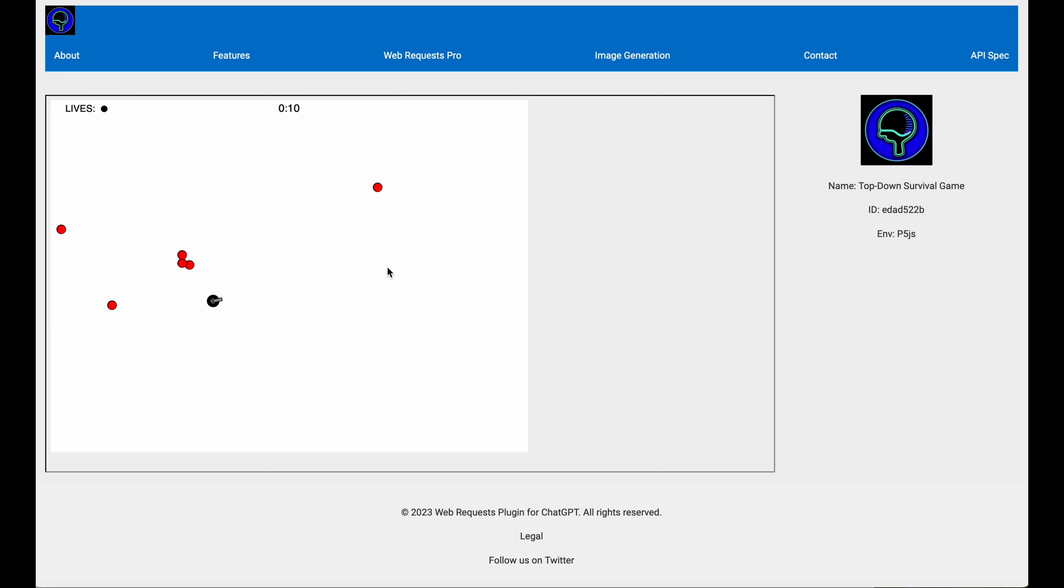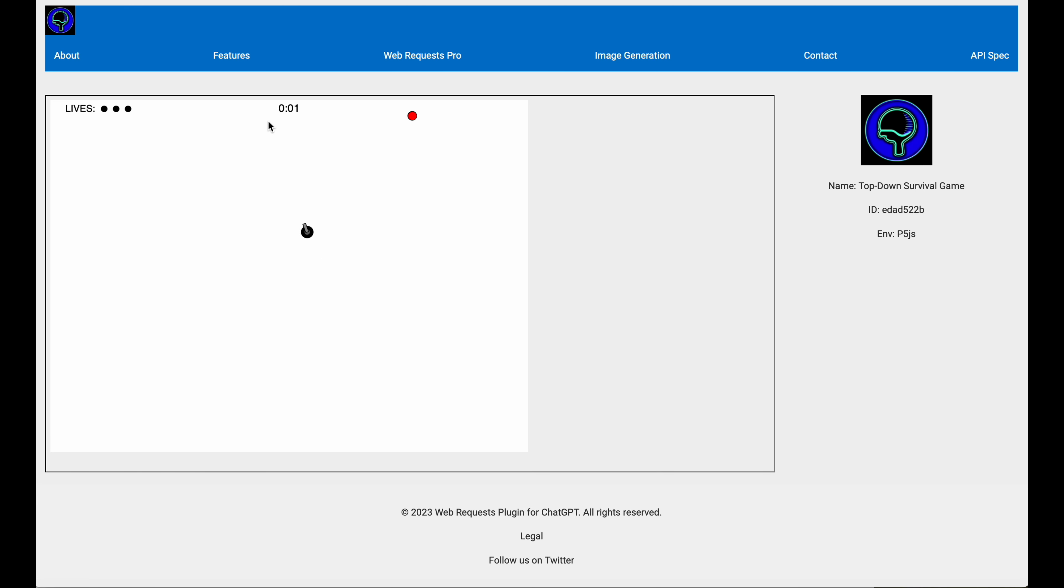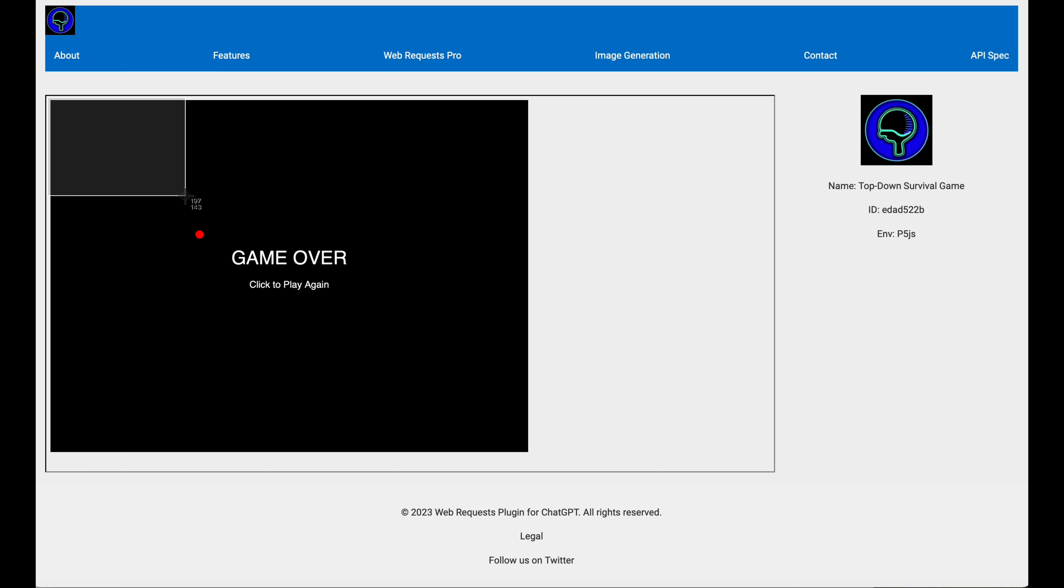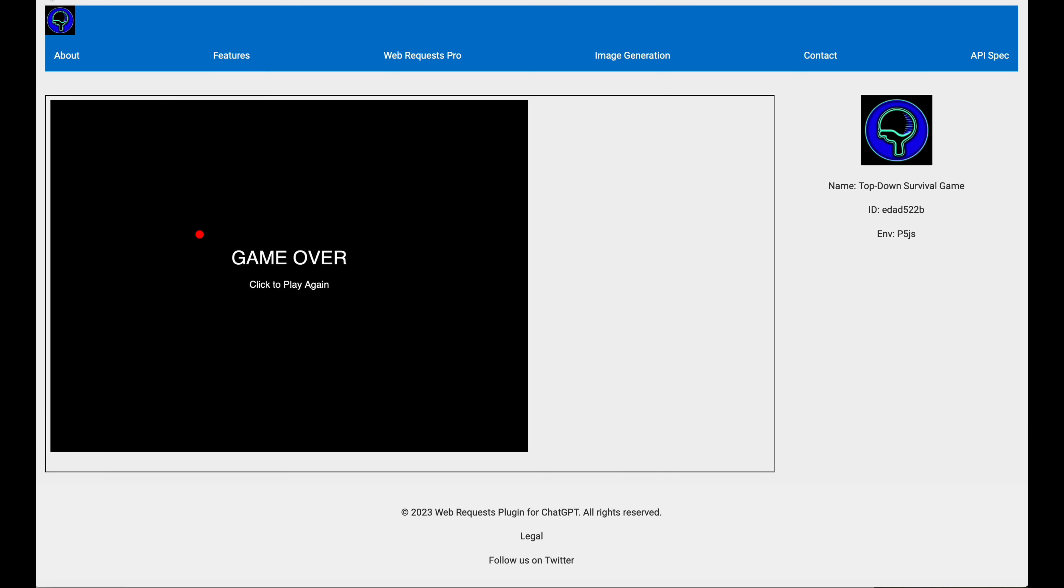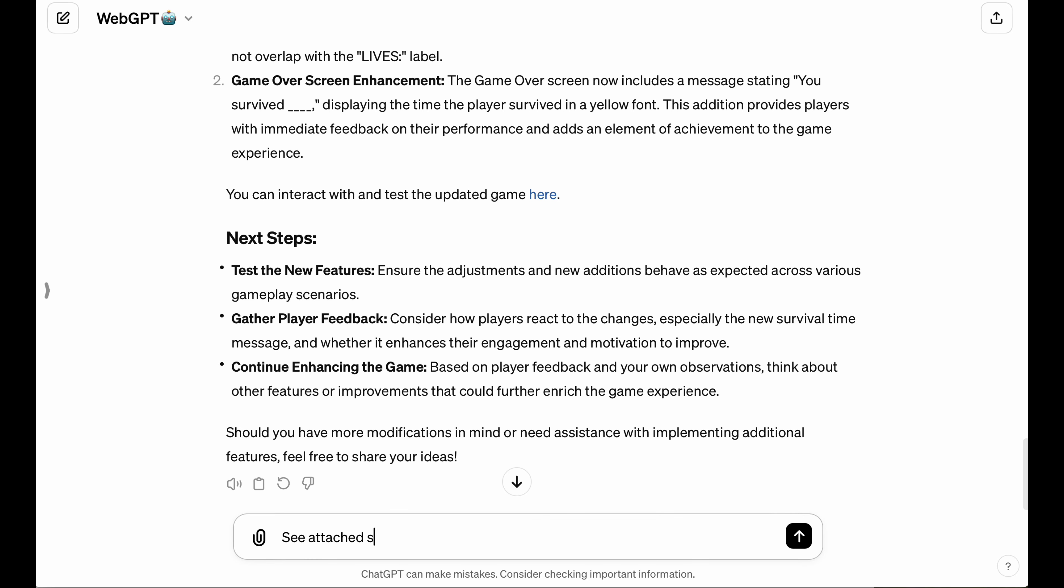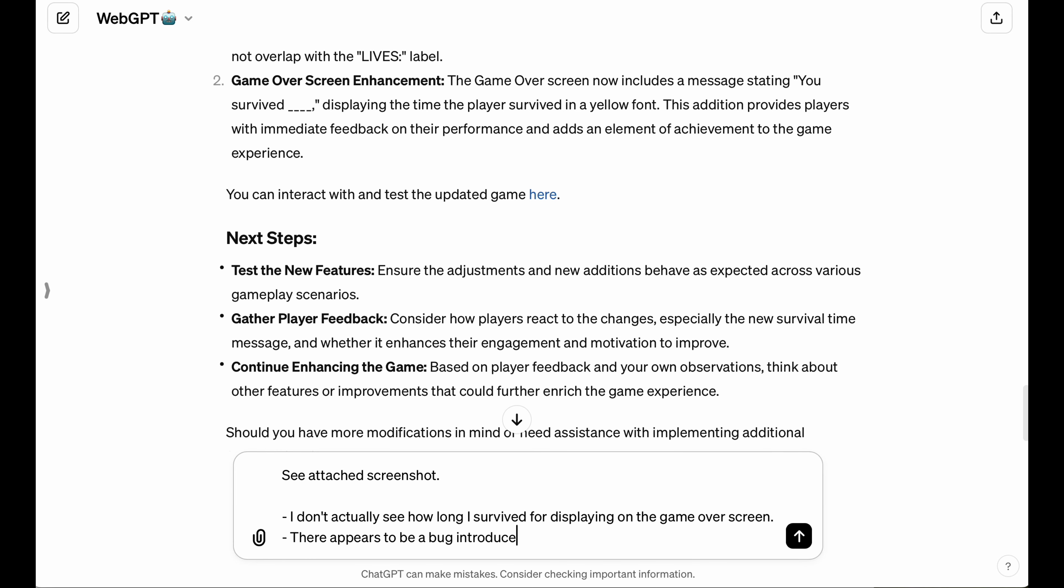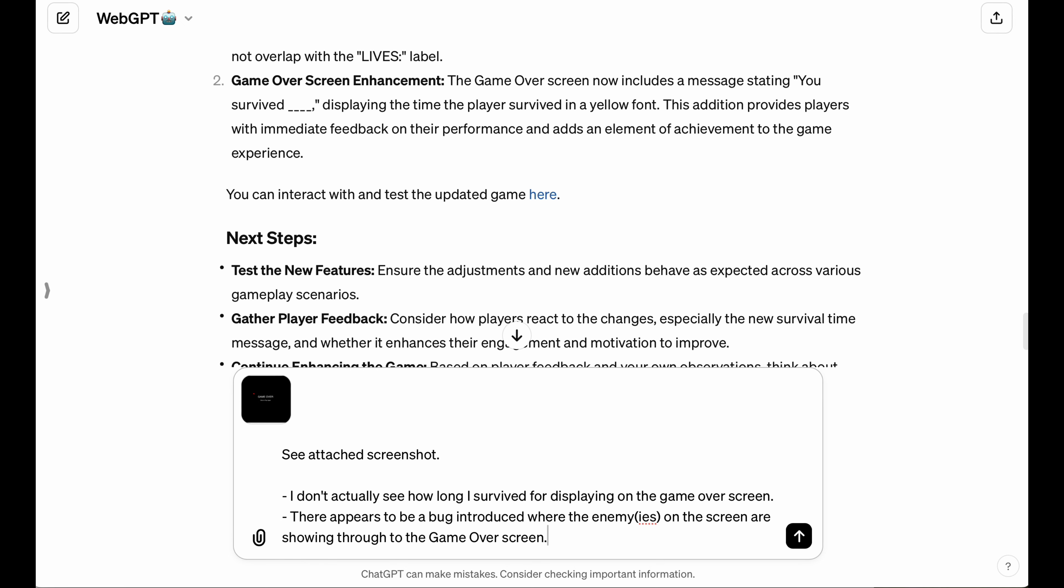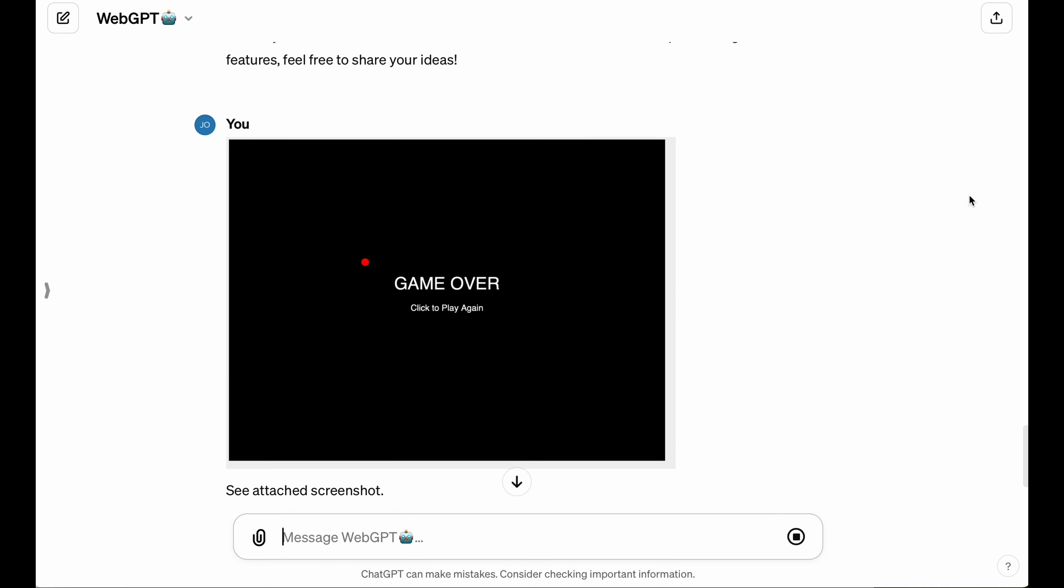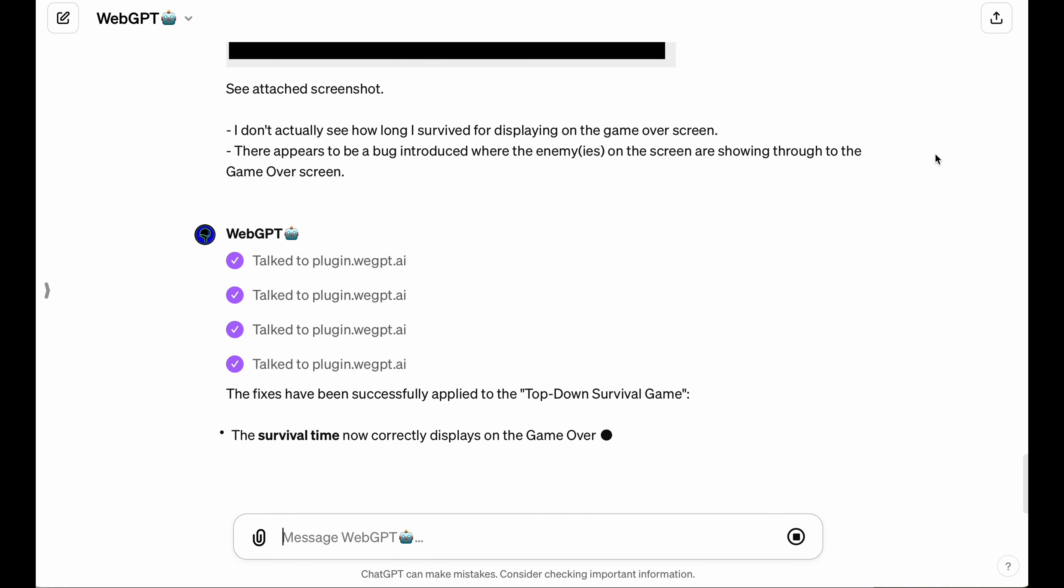And there we are. Now let's see what happens when we die. What was that? Did you see that? One of the enemies was still visible on the game over screen. Yeah, so I'm going to take another screenshot so that the Vision LLM can have a stab at this and have some reference points to what I'm talking about here, but basically it needs to clear the screen of any objects, as well as it needs to show the amount of time that I survived on the game over screen as well.